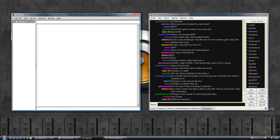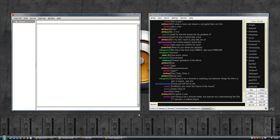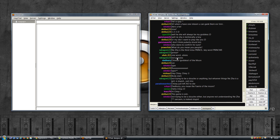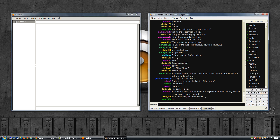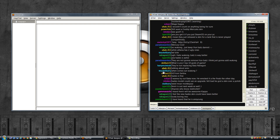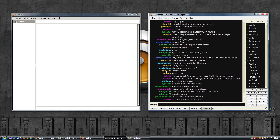Hey everyone, this is Deja Vu with another video on IRC. We'll have a closer look at how to customize an IRC client, basically going from this kind of default view to something that looks a bit more like Twitch, with the colored names and names in bold.